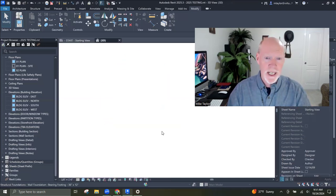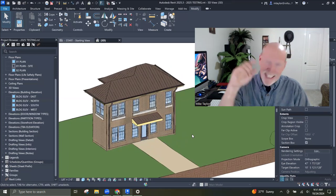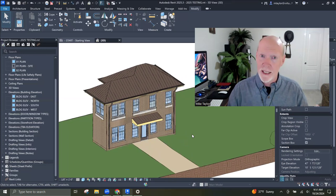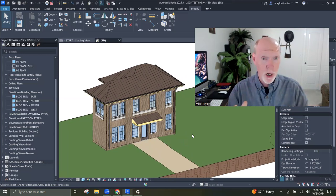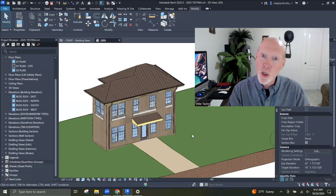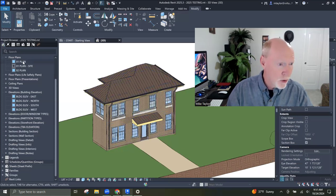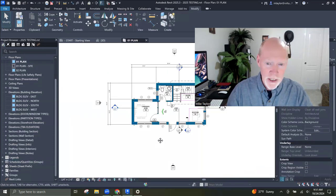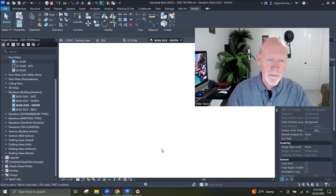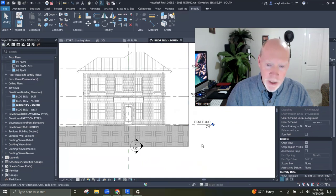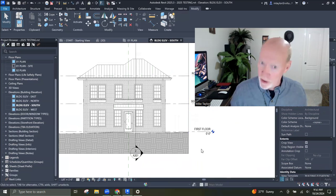Here's the building we're dealing with — our cute little architect's office. Let's go to the plan view, first floor plan. And let's look at the south elevation, which is the front of the building. Let's just suppose you wanted to tag this with material tags.